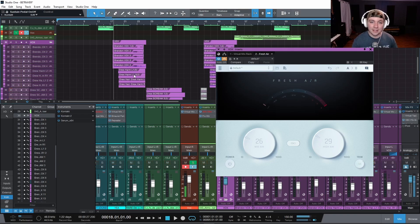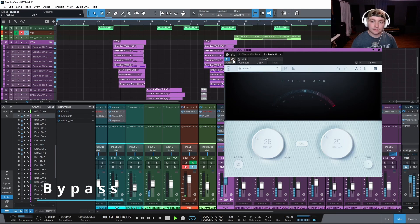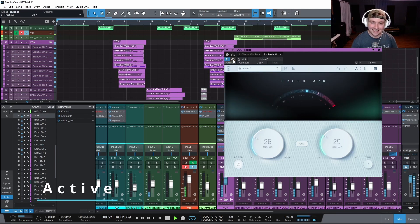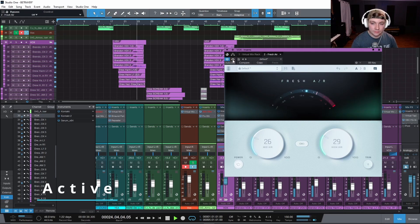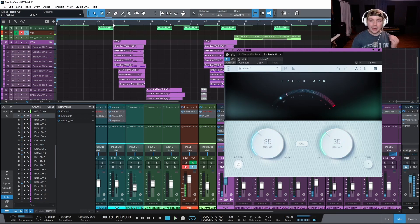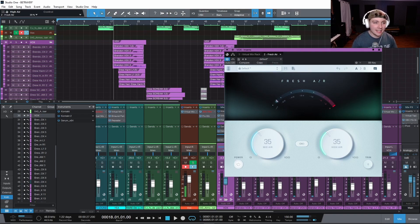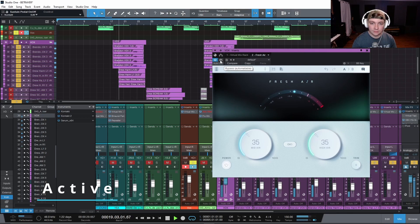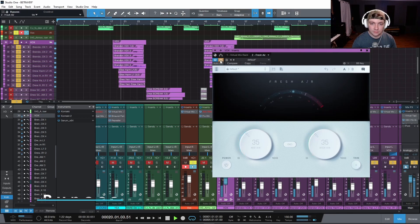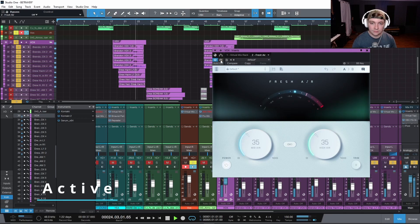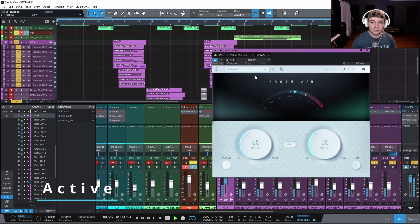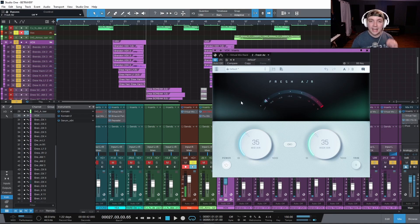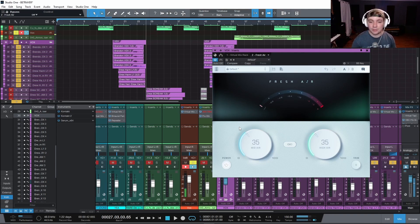First, we're going to have it bypassed. Man, it really just makes it poke out in the mix. Let's take a listen to it soloed here. Wow, it just adds a lot of clarity and top end to it. It's almost like you have blankets on your speakers and you're just pulling them off when you turn this plugin on. It's phenomenal.